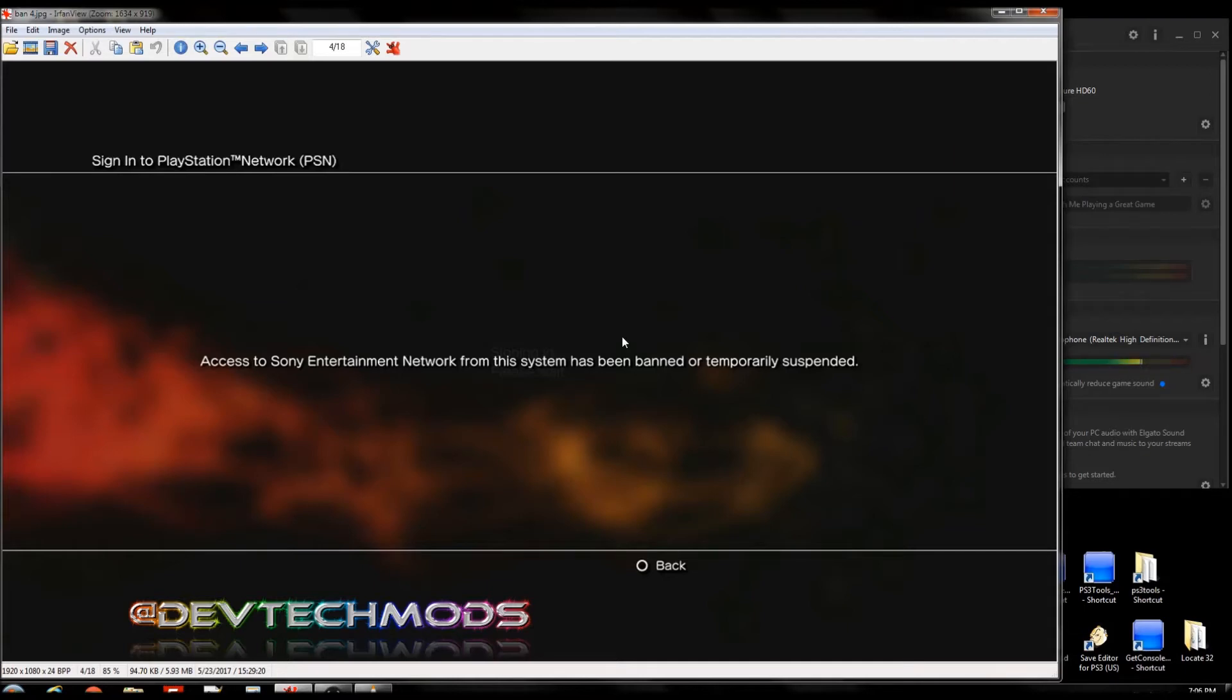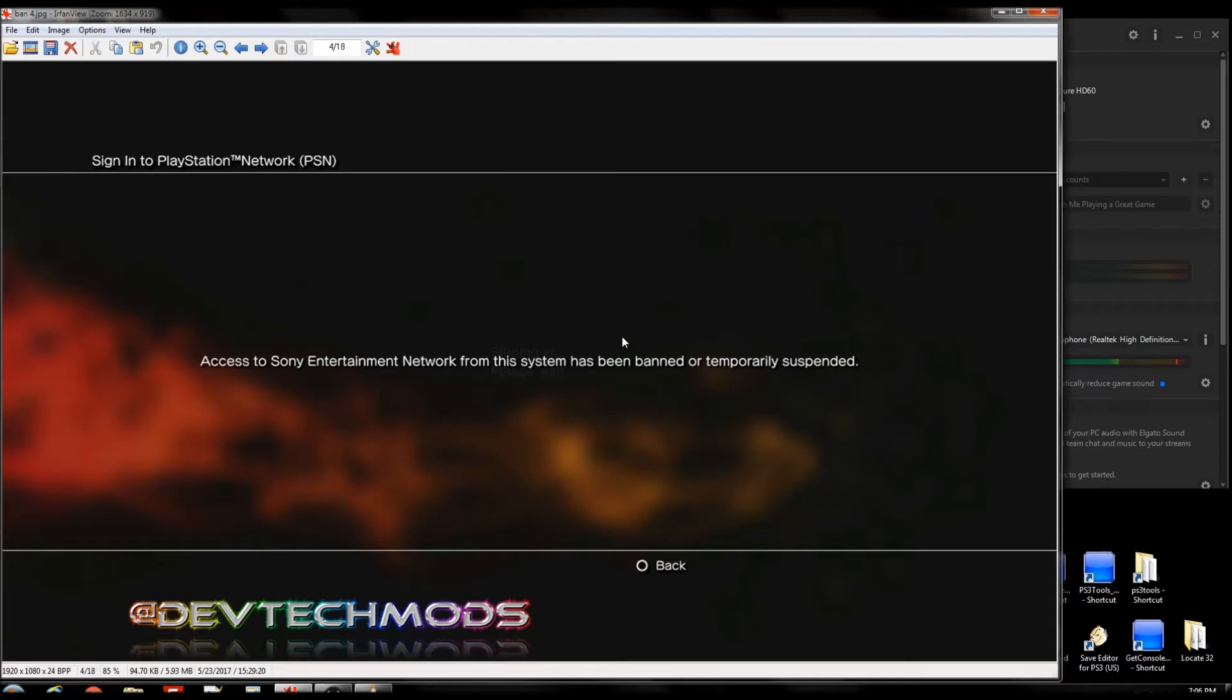Just Google how to change IP address on my router and follow those instructions. Now you still may need to make a new account or you may need a console ID, possibly both. But try to change the IP address first and then go from there.